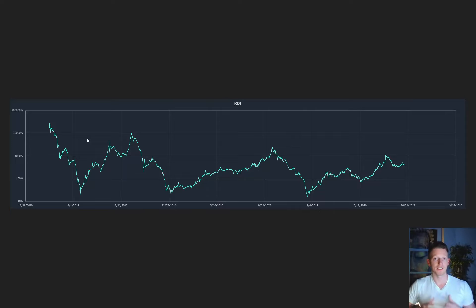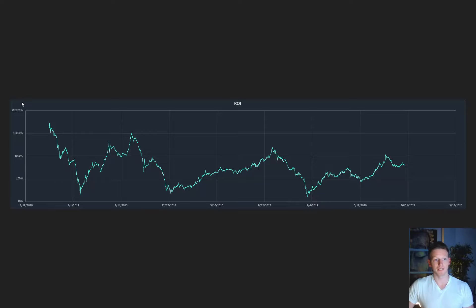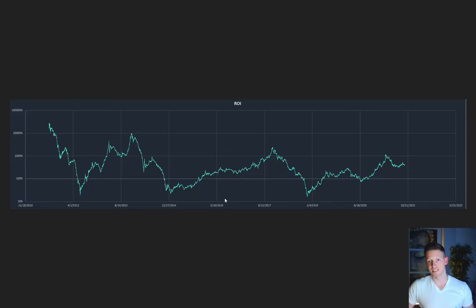On this first chart we're looking at if you held Bitcoin for one year, what would your return on investment have been at any given point in time. For instance, if you're at 9/22/2017, that means on that day you bought Bitcoin on 9/22/2016, and your return on investment on this logarithmic scale would be around 800 percent. This shows the entire distribution of where you would have been at any given point up to today if you held for one year.